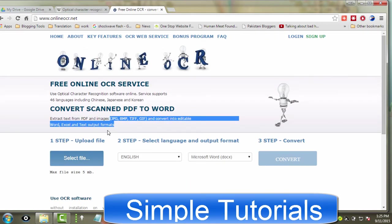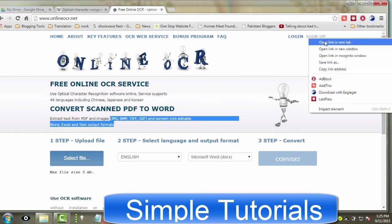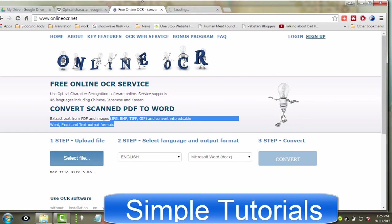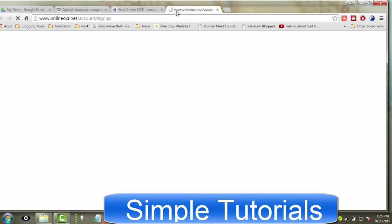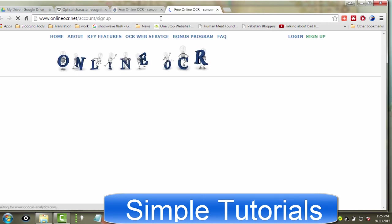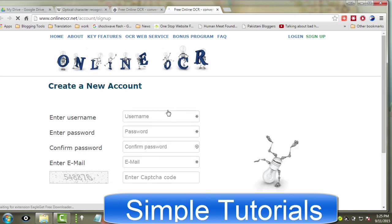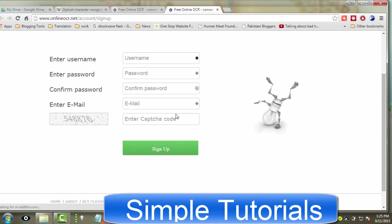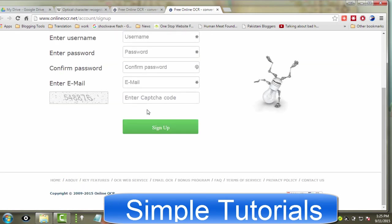This free online OCR service supports 46 languages. Maximum input file size is 100 MB.